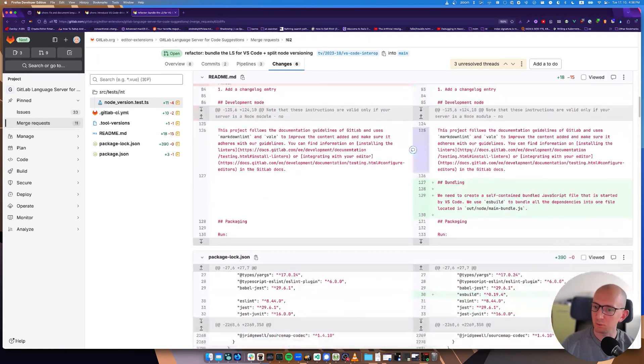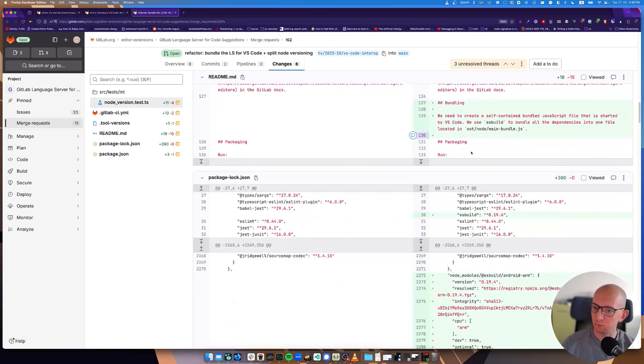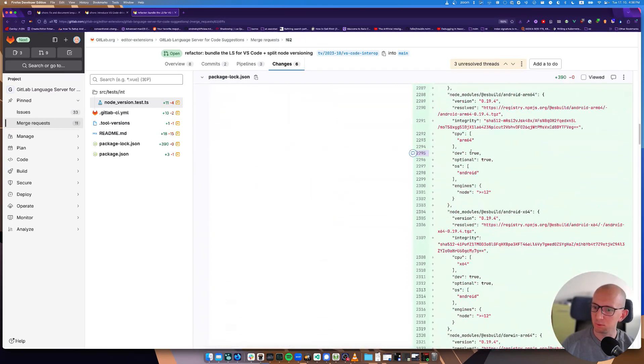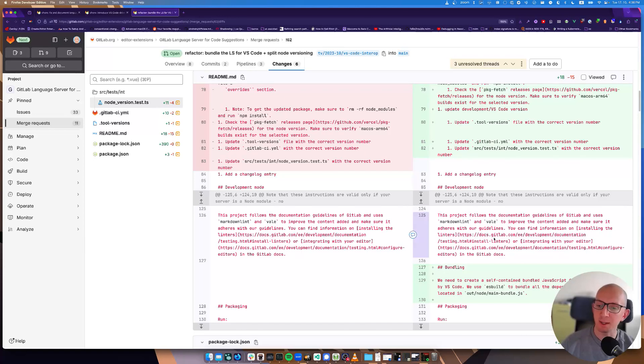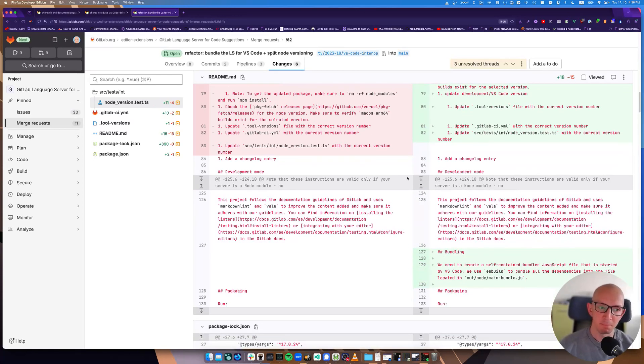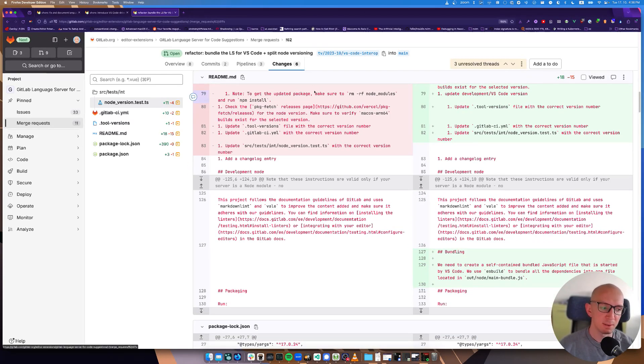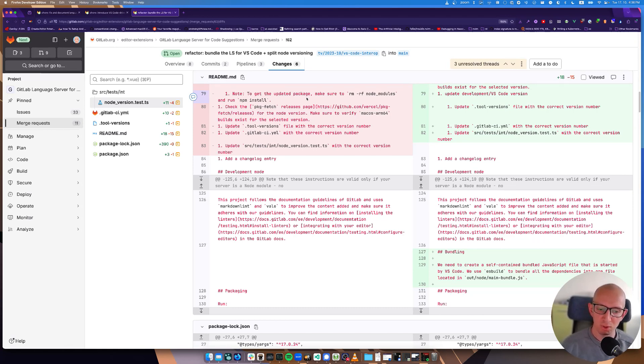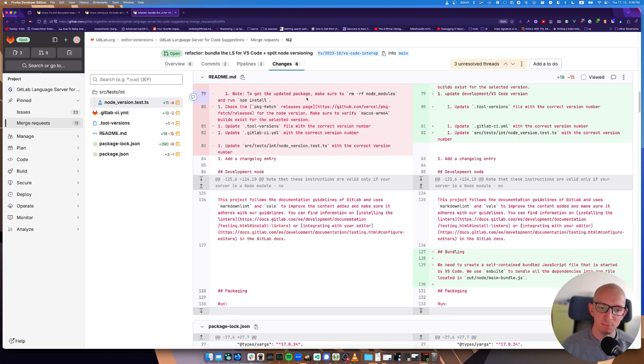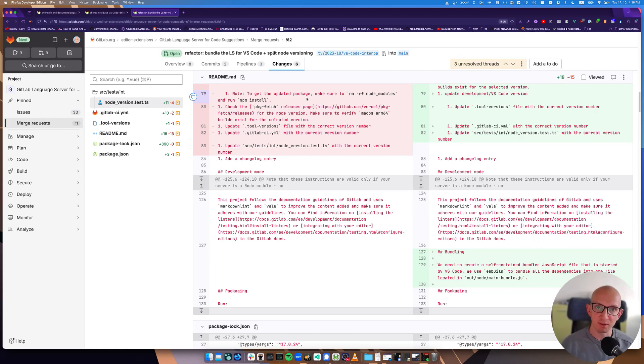This also bumps up the version to the VS code version and adds some documentation about the version and bundling. Bundling is also important, I'll explain that.